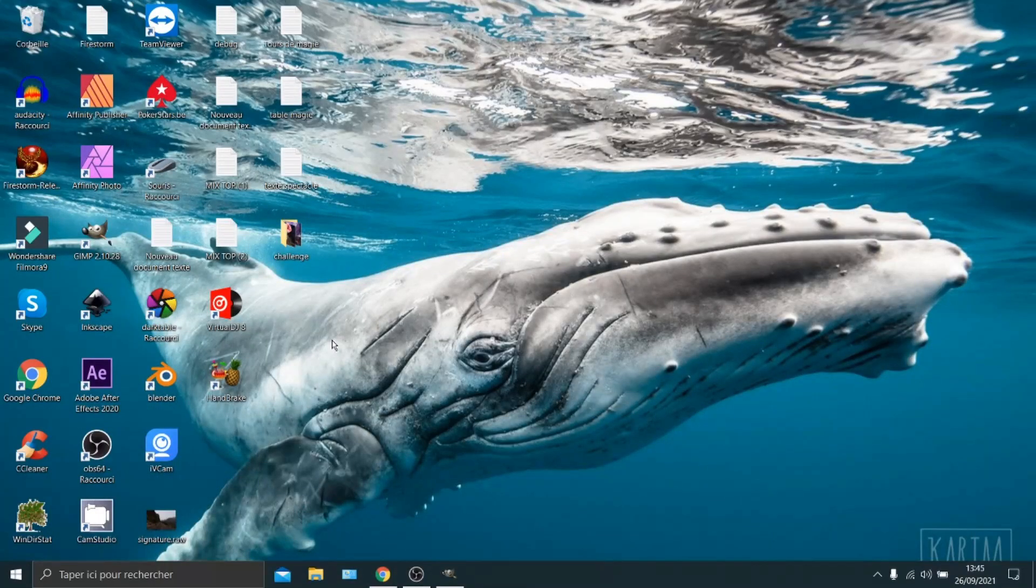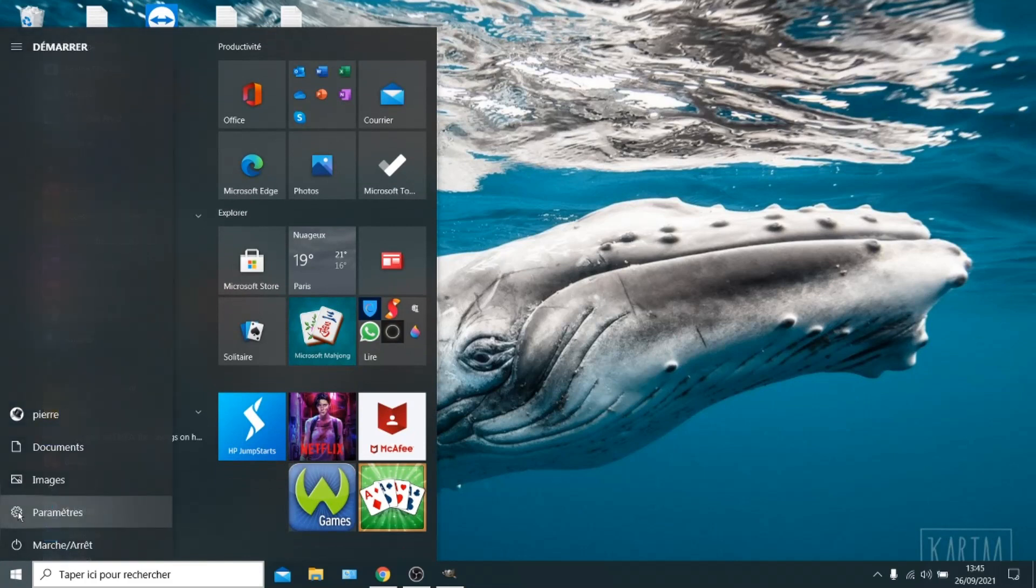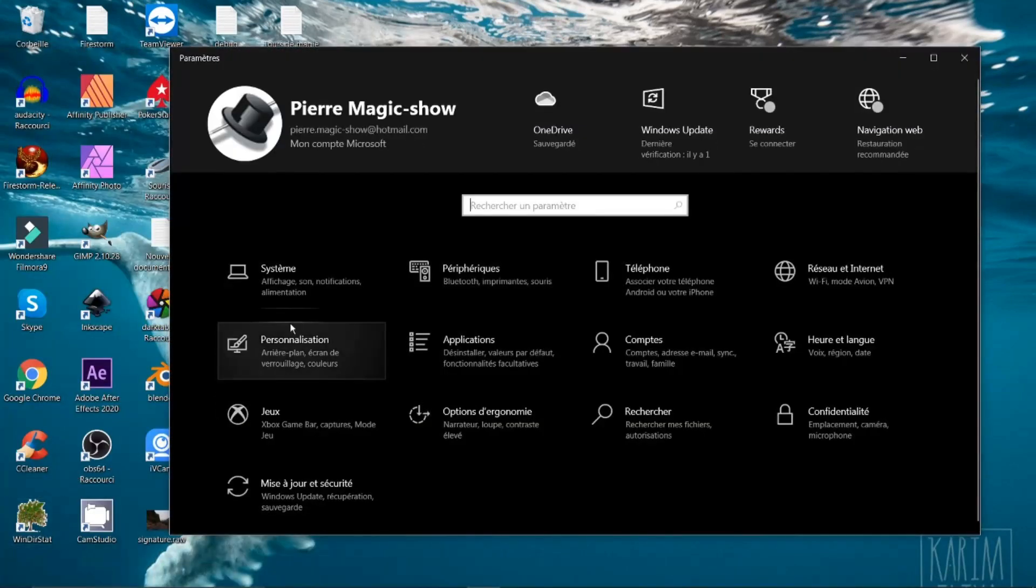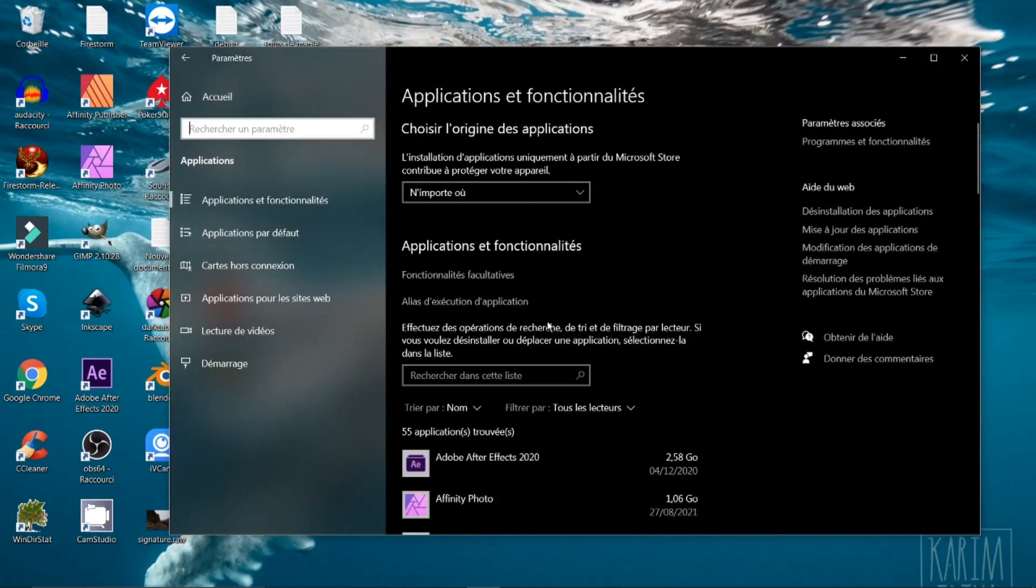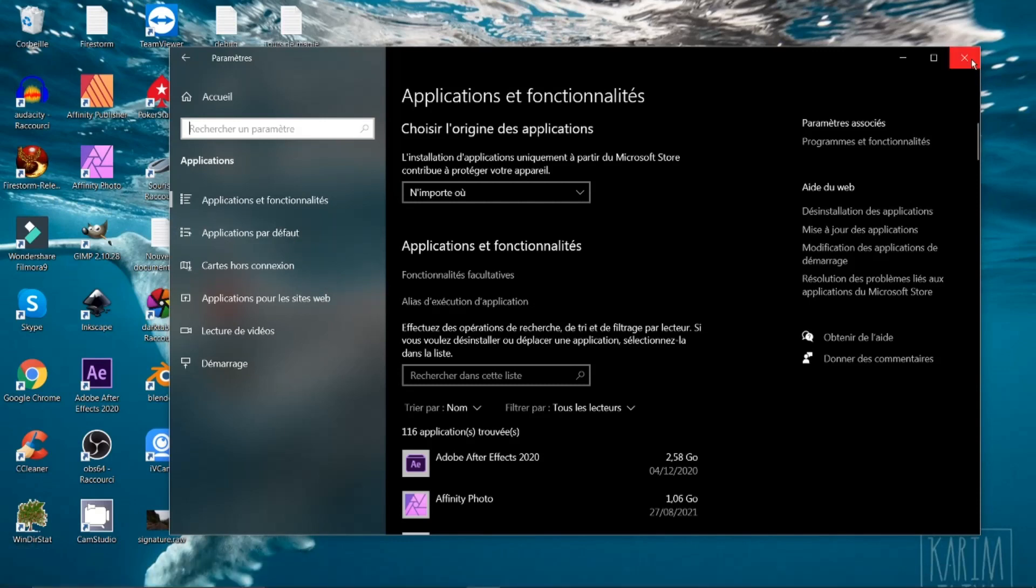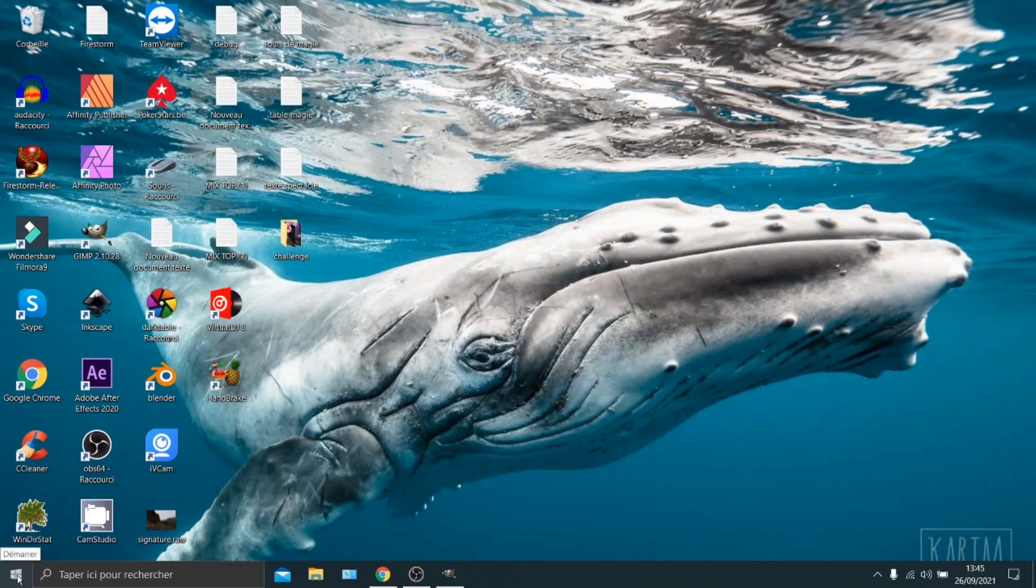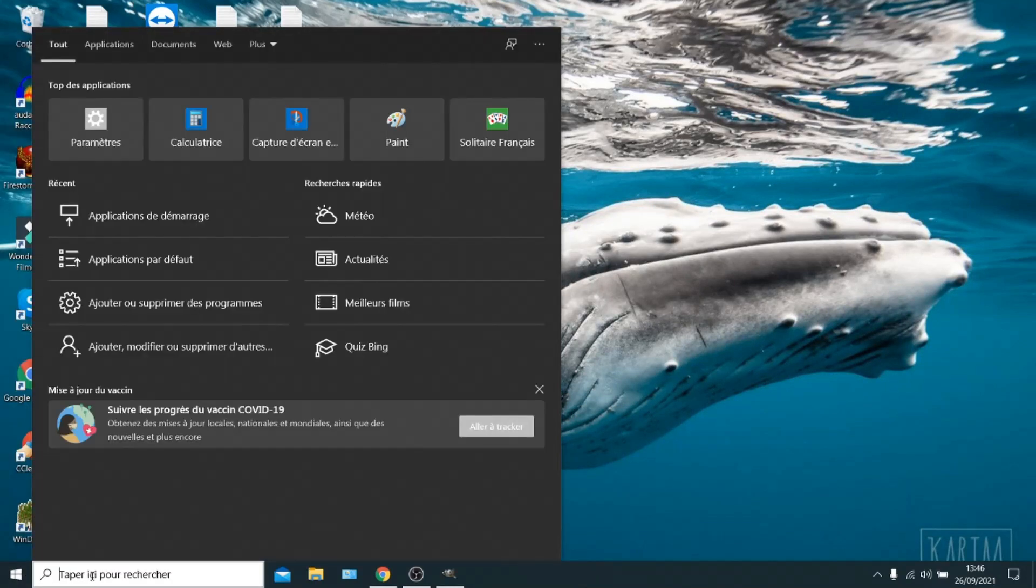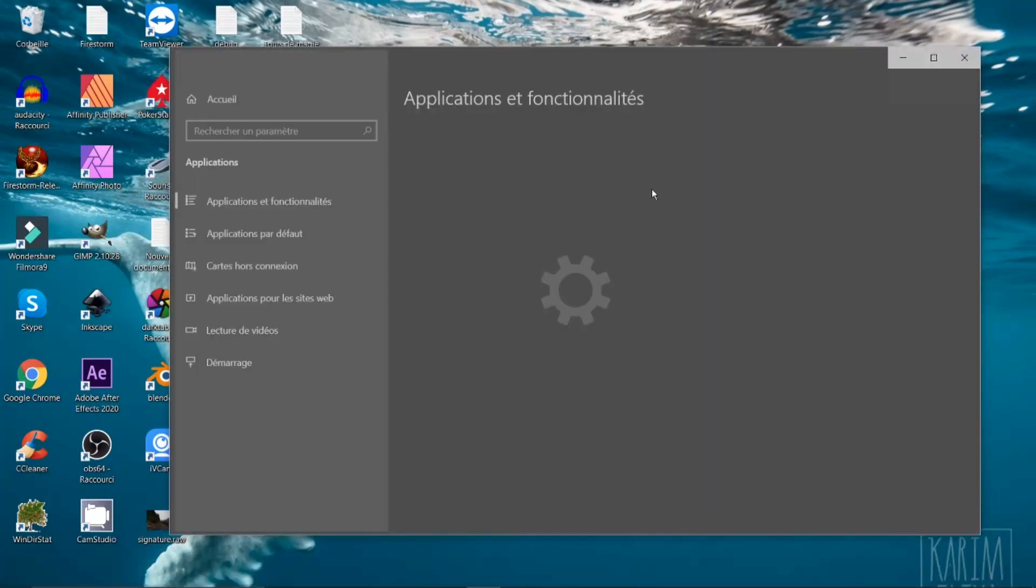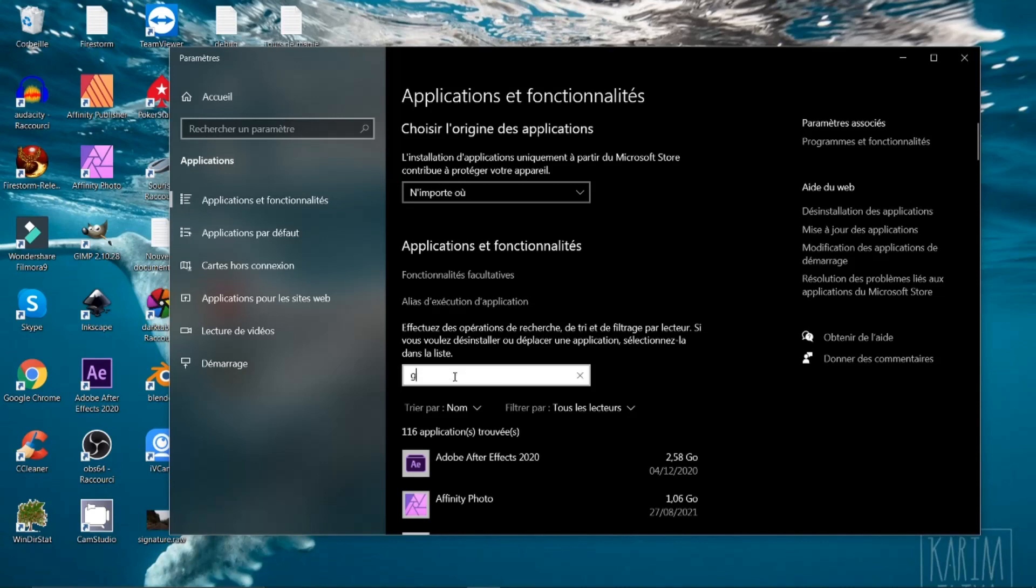Si on va dans le moteur de recherche, vous voyez dans le petit menu démarrer, j'ai ici un engrenage, un paramètre qui me permet d'ouvrir et voir les applications. Ou vous pouvez venir dans le menu démarrer, cliquez dans le moteur de recherche et faire ADD. Ajouter ou supprimer des programmes. Allons voir et tapons G.M. GMIC.